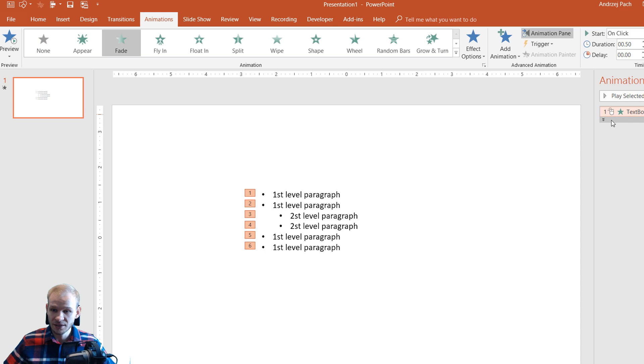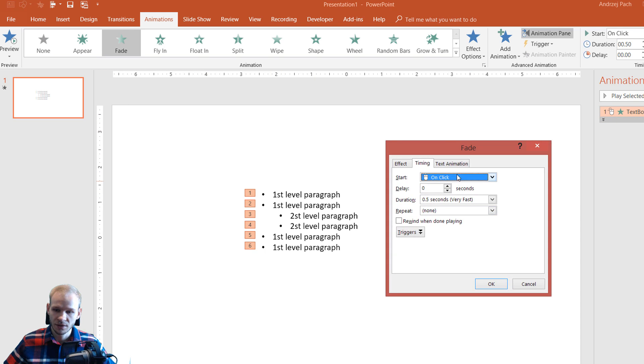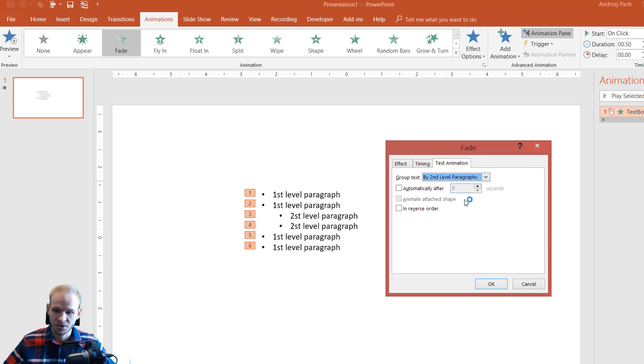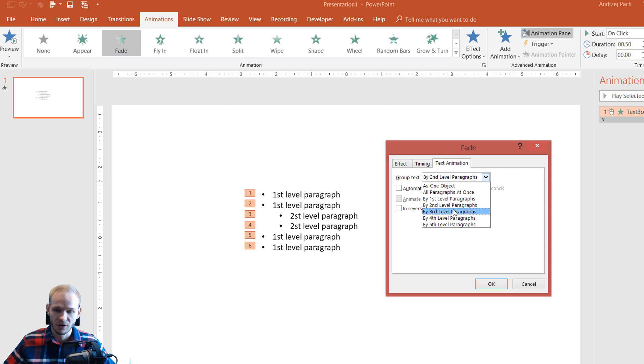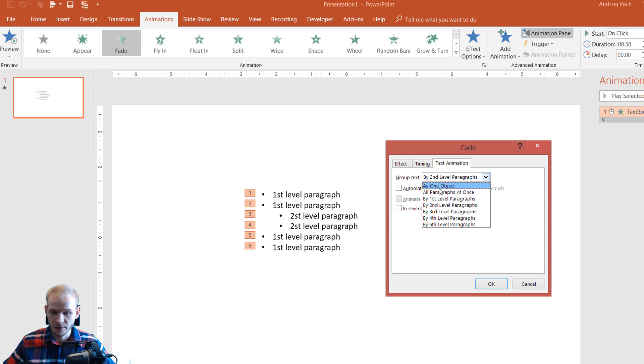you can select the text box, click a simple fade, then just double click text animation and change the level of the paragraphs, because else this one object, this one text box will be treated as one object.